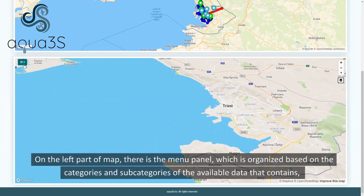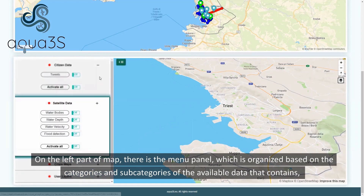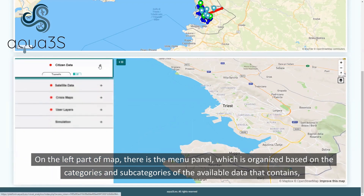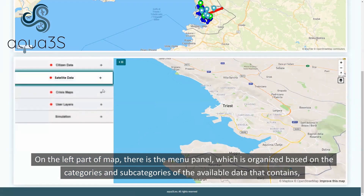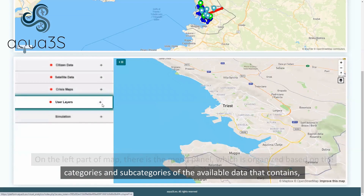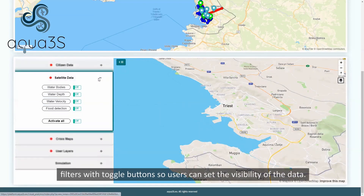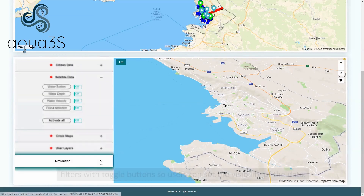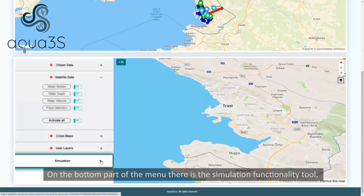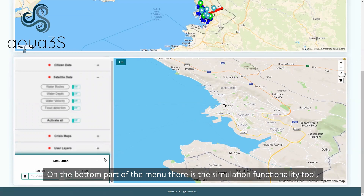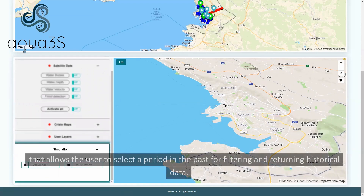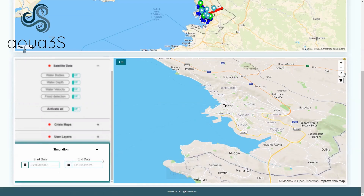On the left part of the map, there is the menu panel, which is organized based on the categories and subcategories of the available data that contains filters with toggle buttons so users can set the visibility of the data. On the bottom part of the menu, there is the simulation functionality tool that allows the user to select a period in the past for filtering and returning historical data.